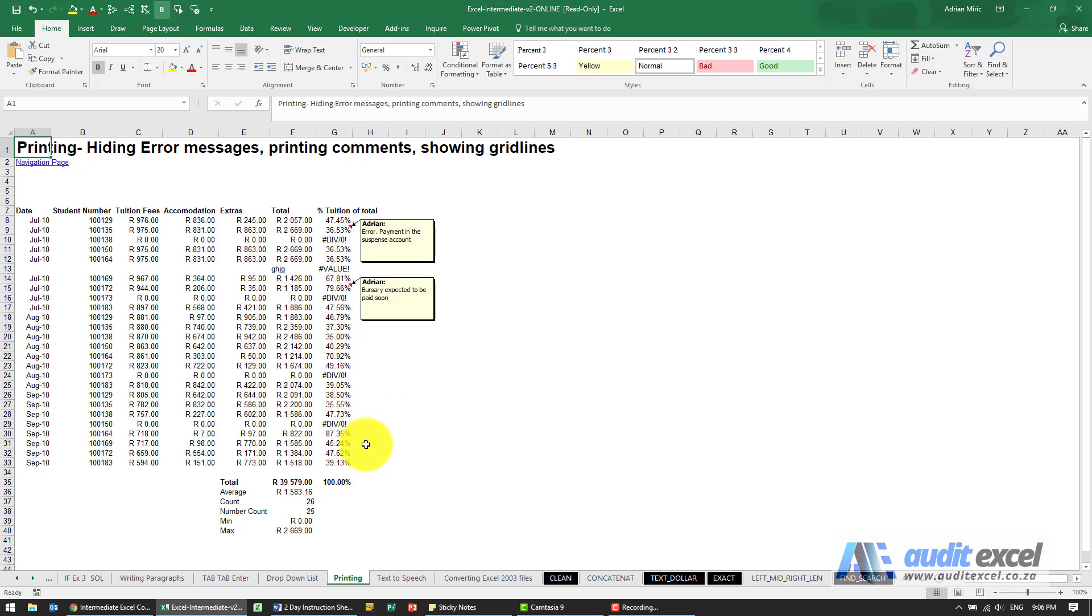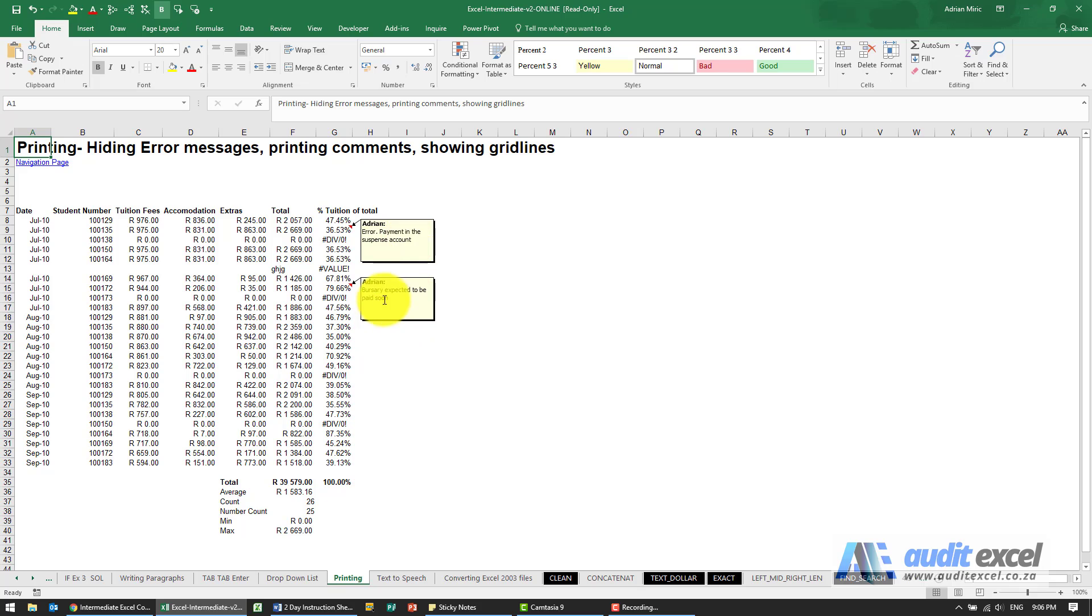Just a couple of things you may not be aware of with regards to printing. So what we've got here is a spreadsheet, just a couple of things to note, the comments and you'll see there's a couple of errors in the spreadsheet.